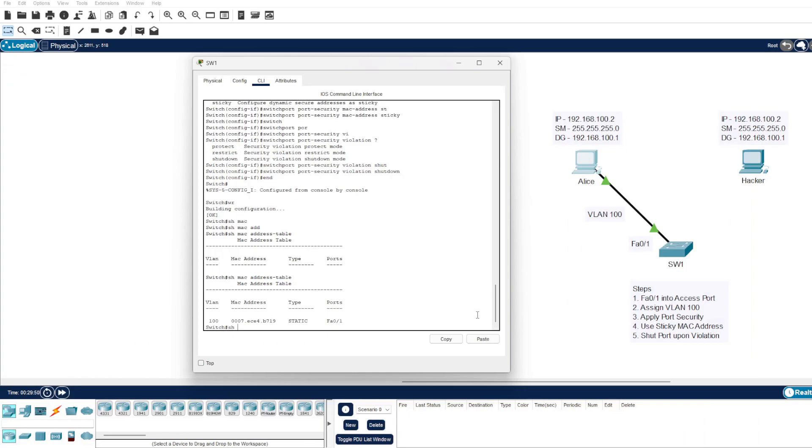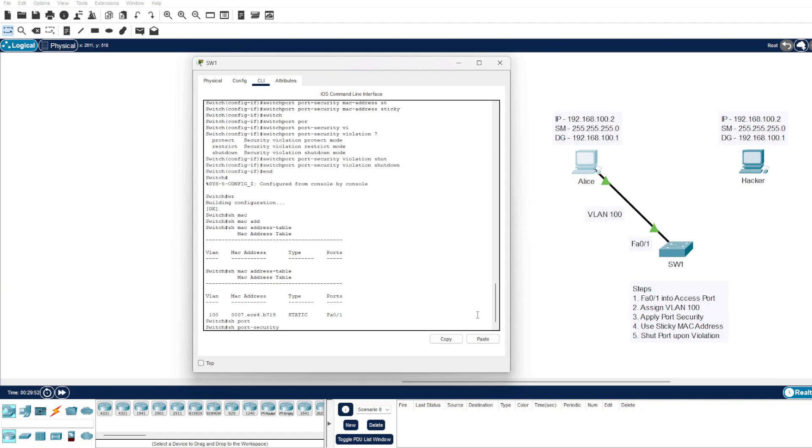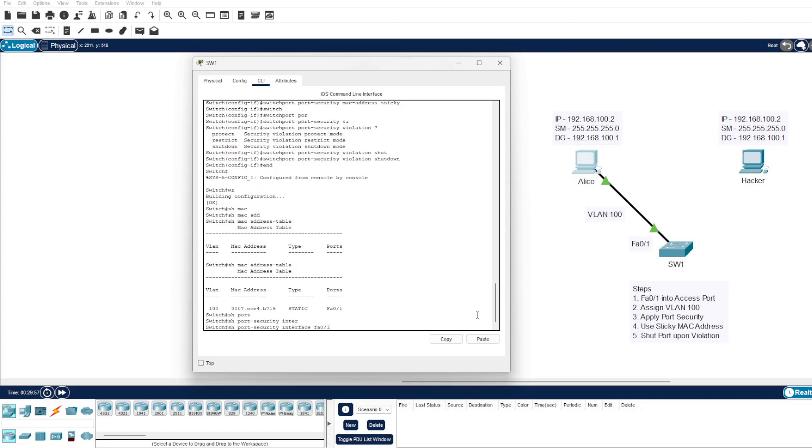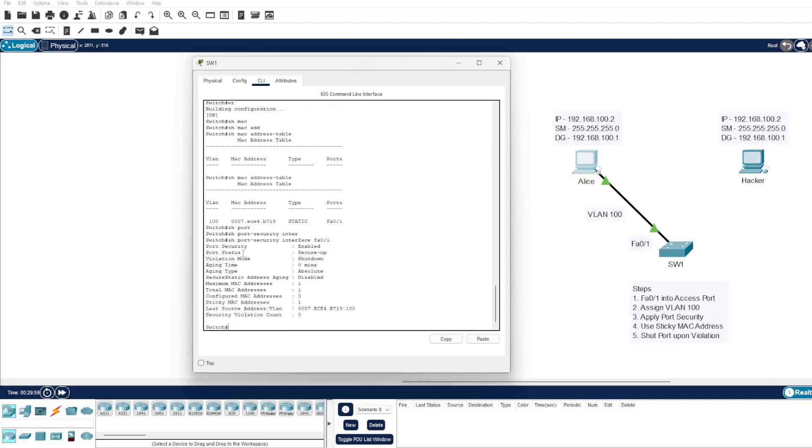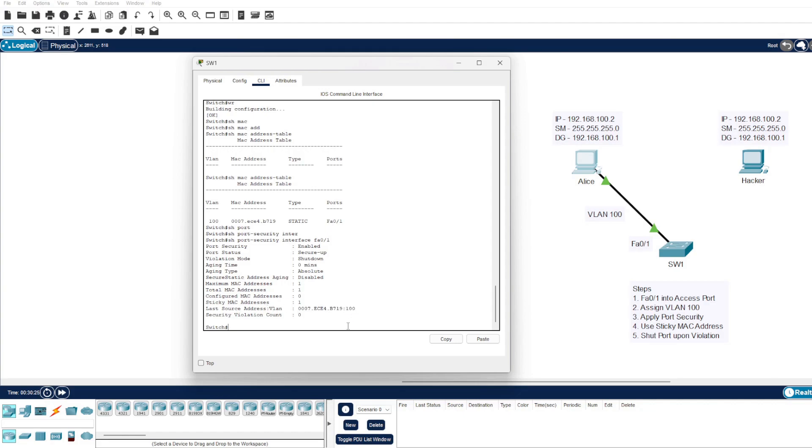Another good command just to verify the configuration we've done is show port-security and then whatever interface you are using. So we are using fa0/1. We can see here port security is enabled, the status is secure-up, and the violation mode which we spoke about earlier is shutdown, which is what we want to achieve. If you look at the bottom here, it's got the last source address. If we look at the MAC address table, it's dot B719, and you can see that here: dot B719, and its last VLAN, VLAN 100, and some additional information. It counts the security violations, so we should see this increment upon a violation occurring. We can see the total MAC addresses it's allowing on the interface, which is one, because we've just got a sticky MAC address of one, only allowing that particular one, which is Alice's PC.